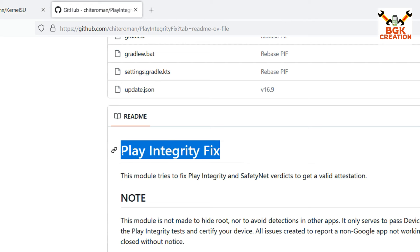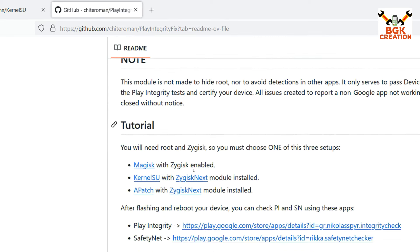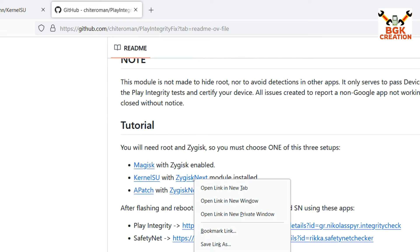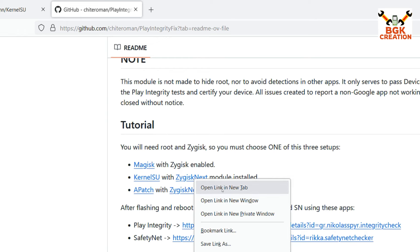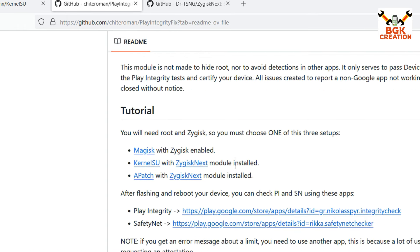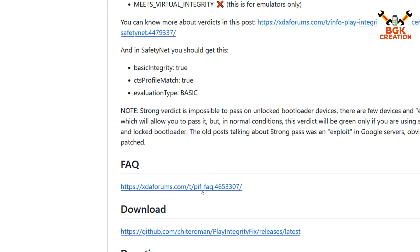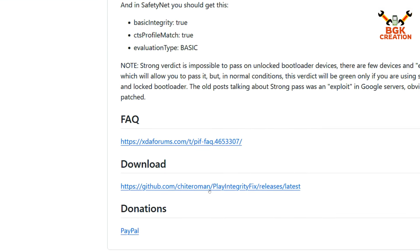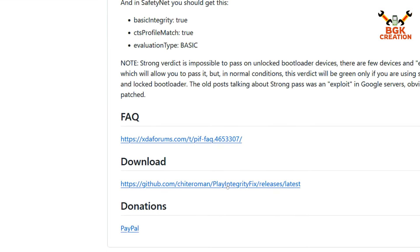Next tab is the Play Integrity Fix website. We need to install the Play Integrity Fix module to make the device certified. We also need Zygisk Next to make the device certified and to make Play Integrity Fix work with KernelSU. Right-click on Zygisk Next, open the link in a new tab, scroll down, and click the download link.